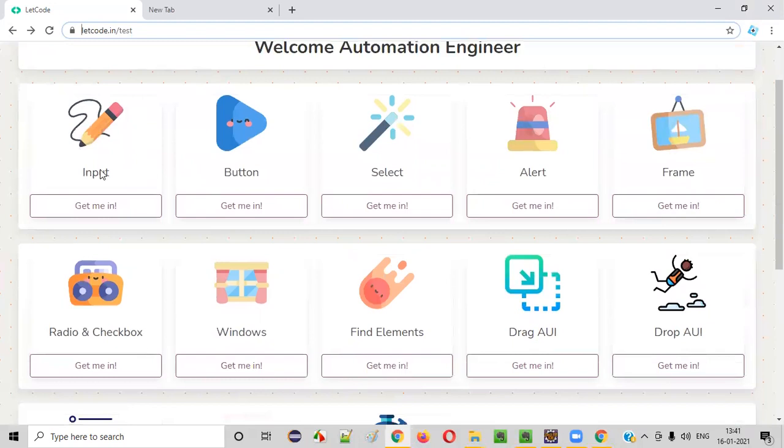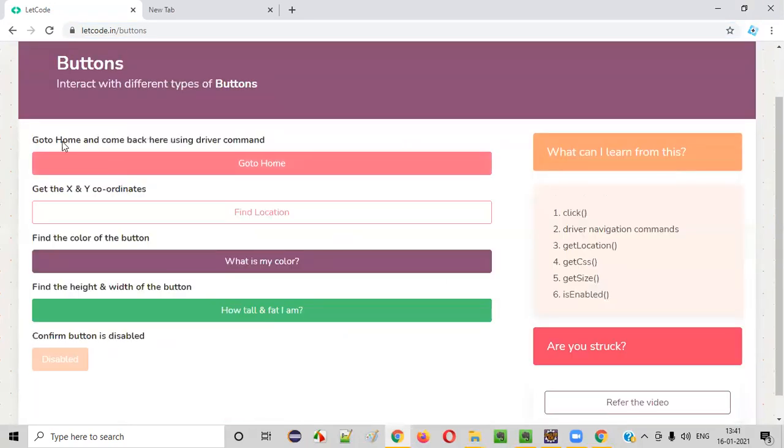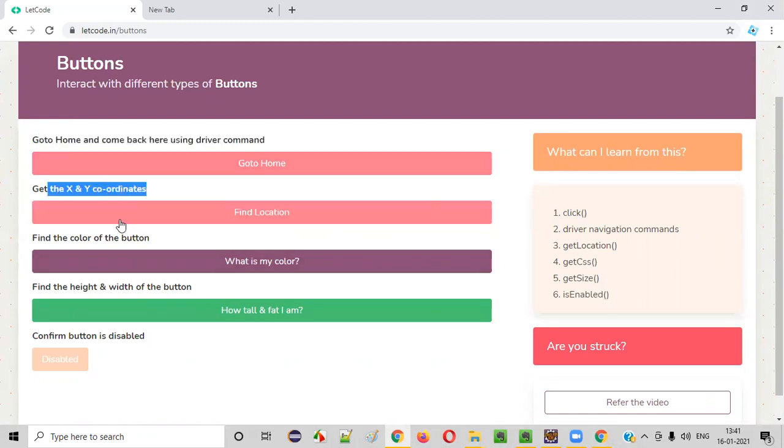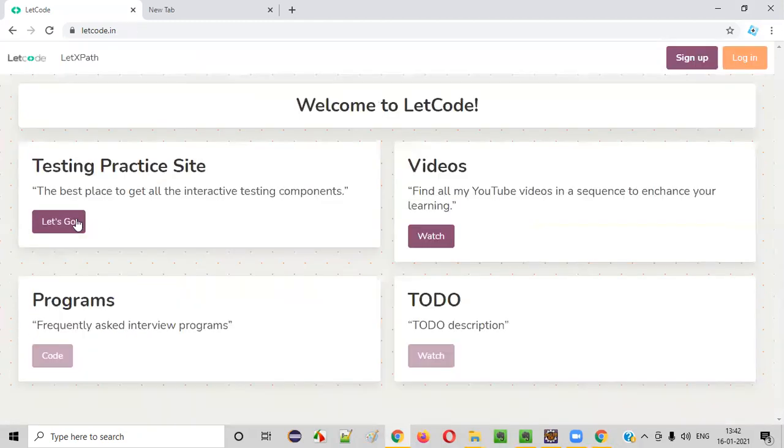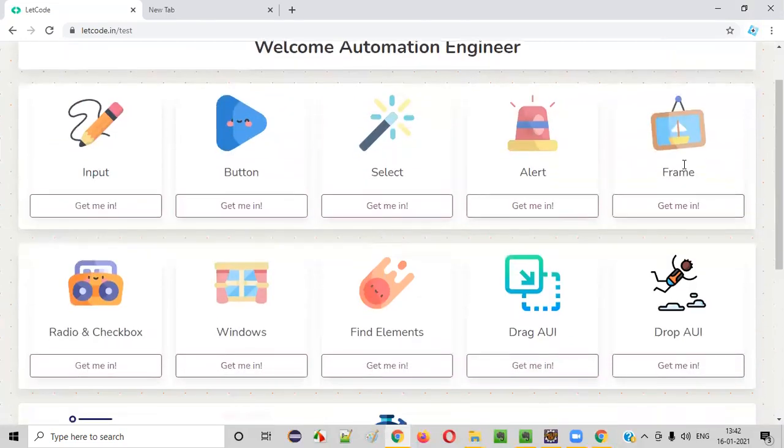Now, once you are done with the input field, you can go with the buttons. There are a lot of tasks related to the buttons also that you need to automate as part of these buttons. Everything is clearly mentioned here. You need to get the X and Y coordinates of this particular button like that. A lot of things are there.